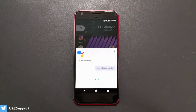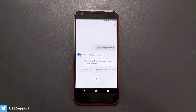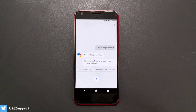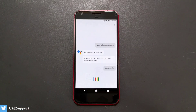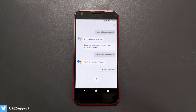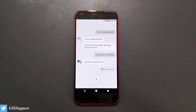What is Google Assistant? I'm your Google Assistant — I can help you find answers, get things done, and have fun. Can you take a screenshot? I can't take screenshots yet. So you heard it right guys — Google Assistant cannot take a screenshot.